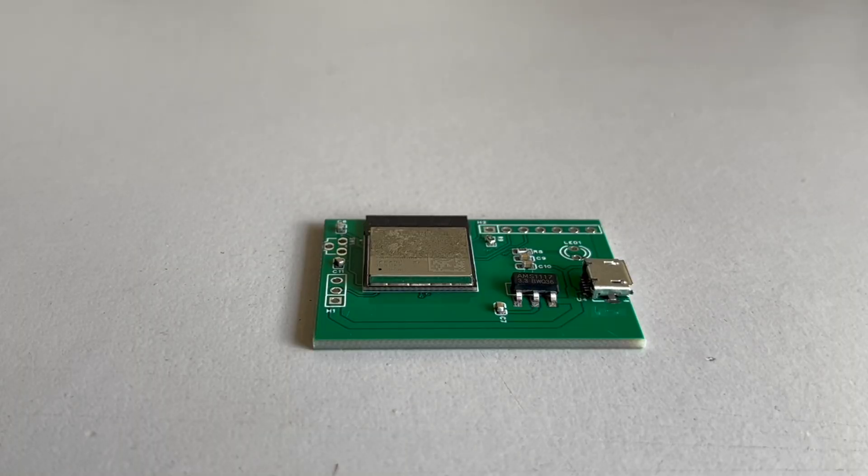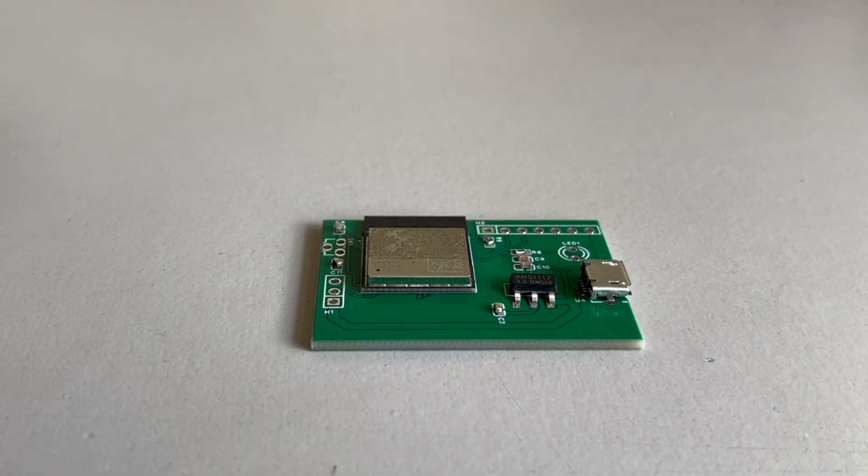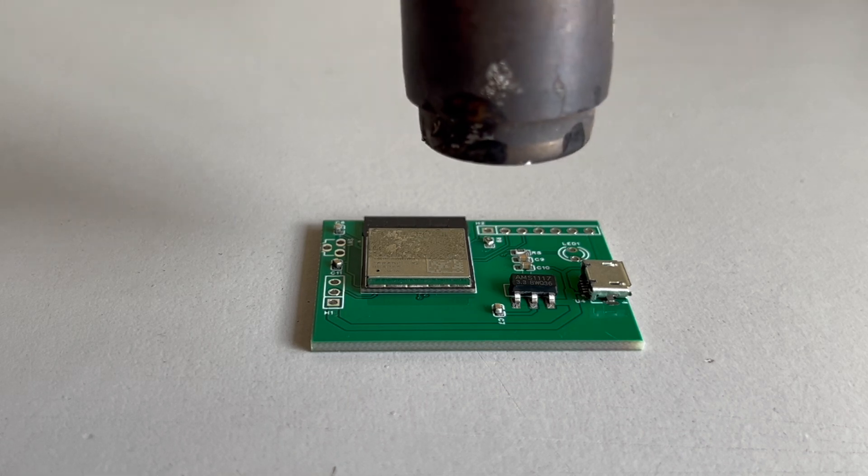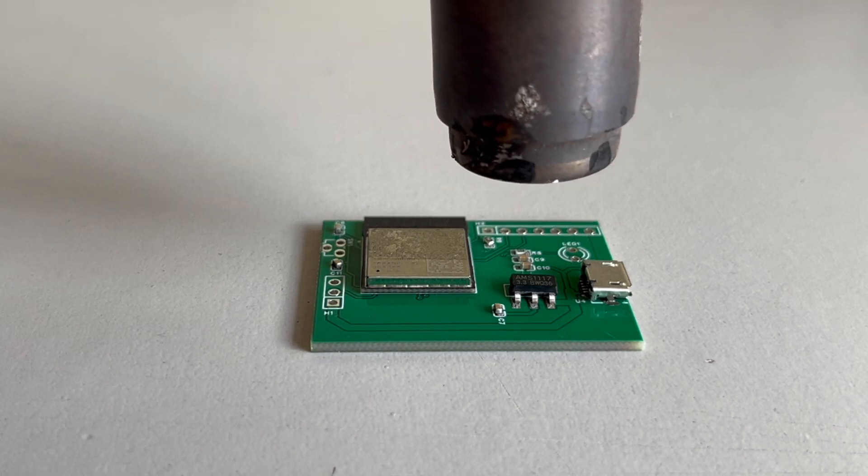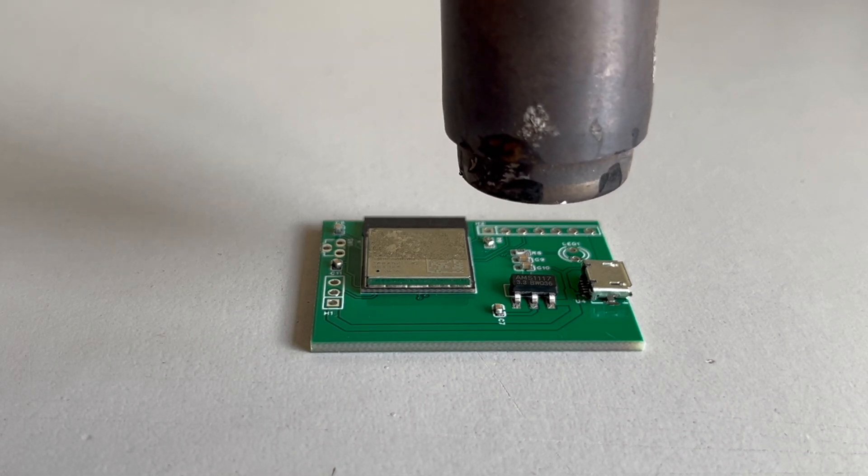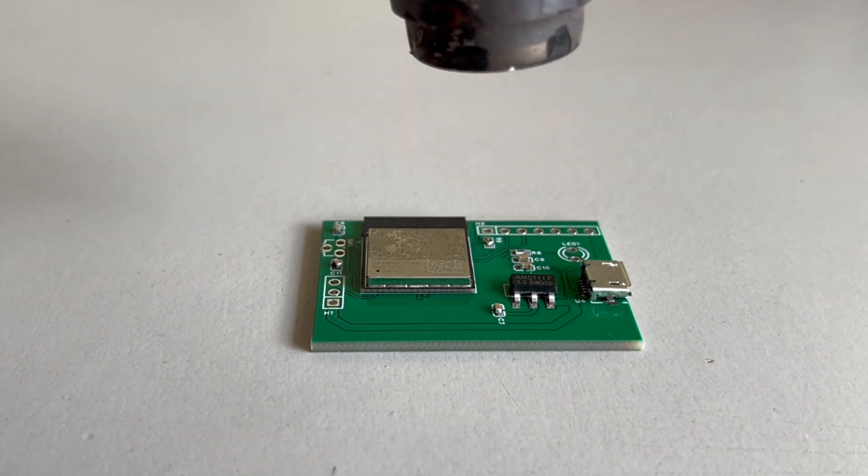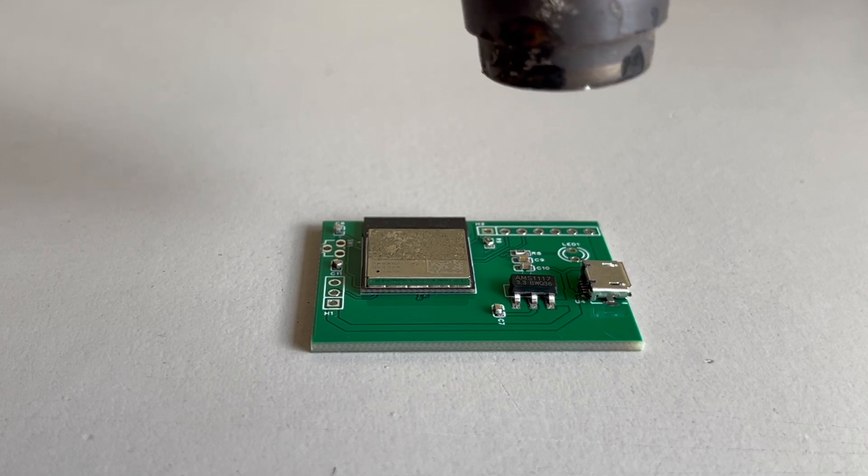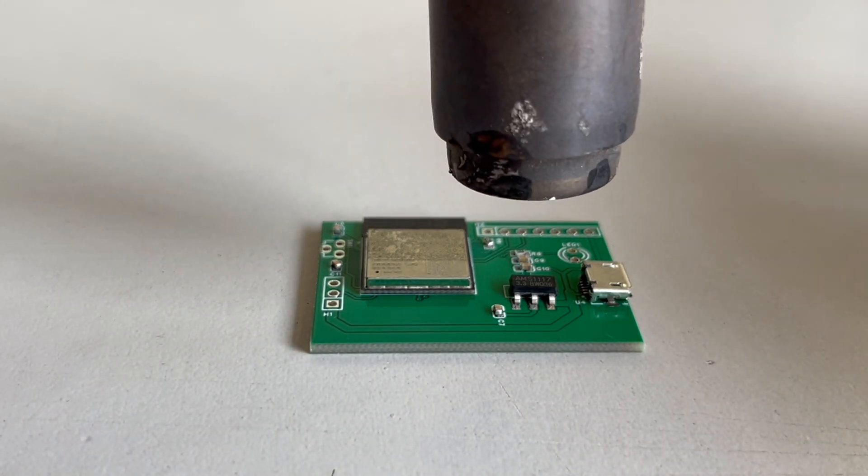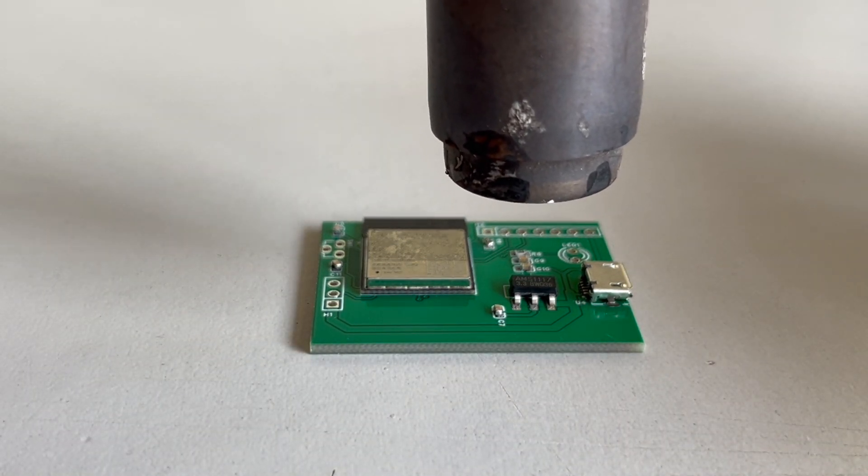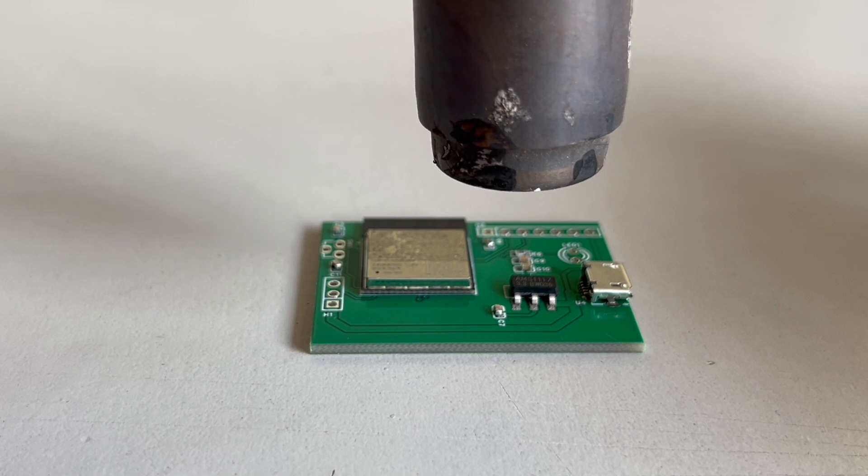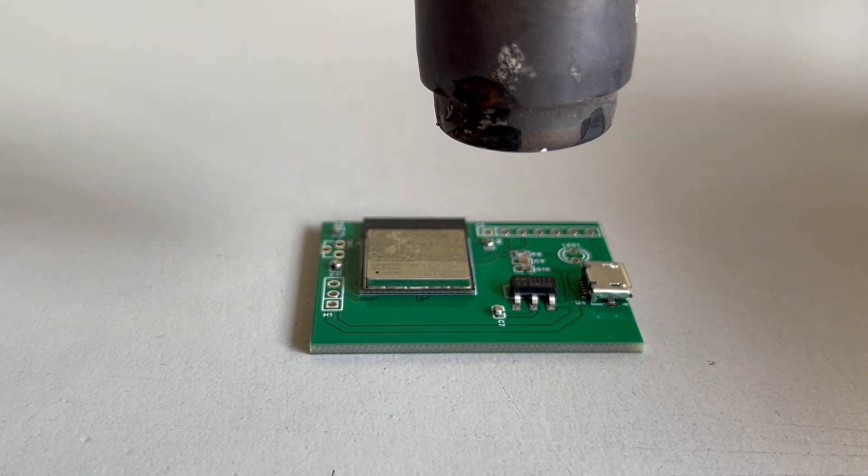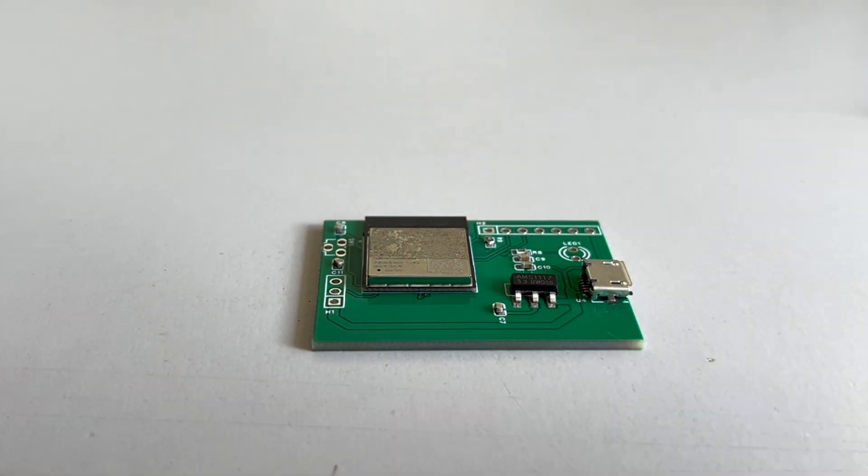Here comes the most satisfying part. You have to take a heat gun, set the temperature to 320 degrees and start applying heat on the PCB. Wait for around 15 to 20 seconds. The PCB will start to heat up.